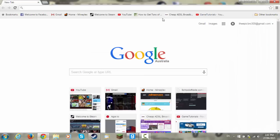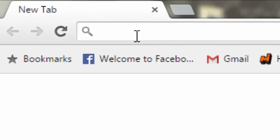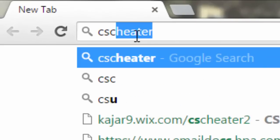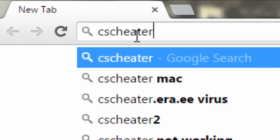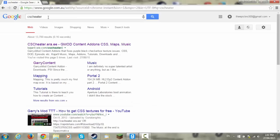Okay, so firstly go to your internet and type in CS Cheater. Click on the first website which will bring you here.